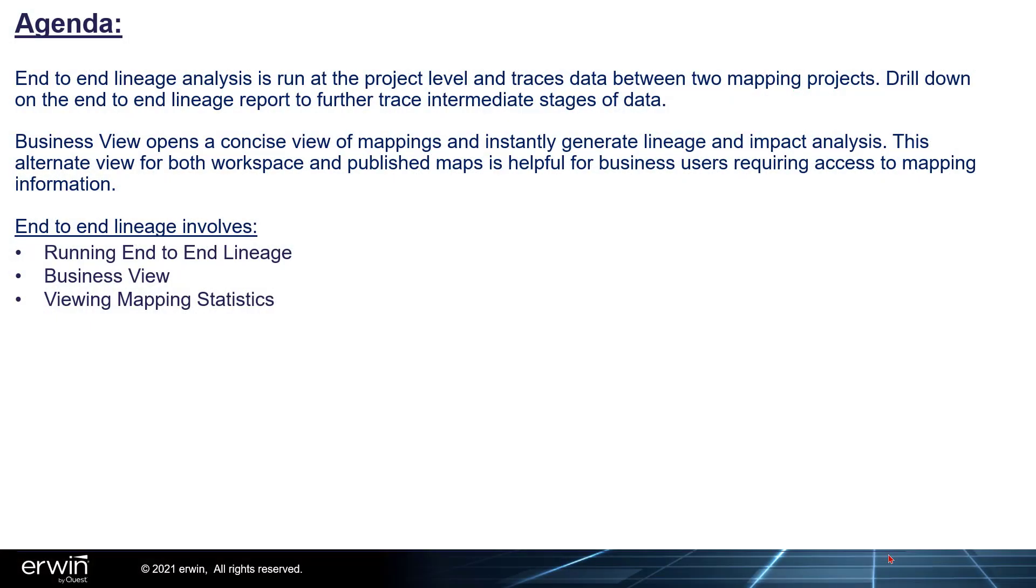End-to-End Lineage analysis is run at the project level and traces data between two mapping projects. Drill down on the End-to-End Lineage report to further trace intermediate stages of data.